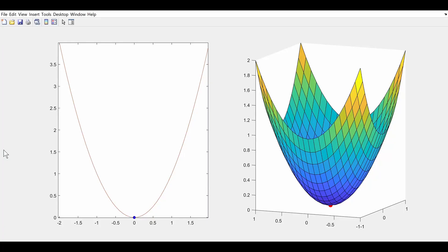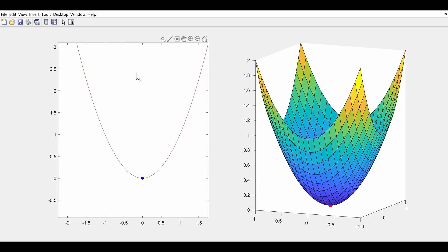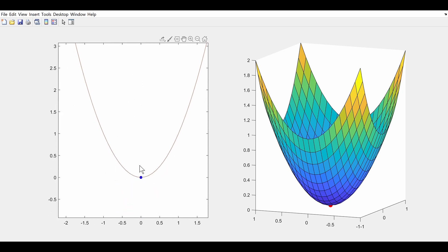Here we can see two different graphs. On the left we have the function f of x equals x squared, and on the right we have the multivariable function f of x, y equals x squared plus y squared. When we look at f of x equals x squared, we know there's a critical point where the derivative f prime of x is equal to zero — which in this case is the origin — and we want to take that idea to the multivariable example.